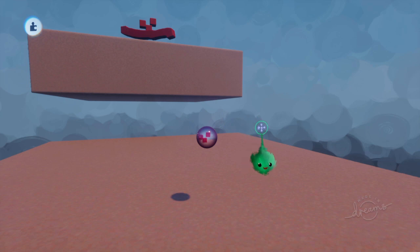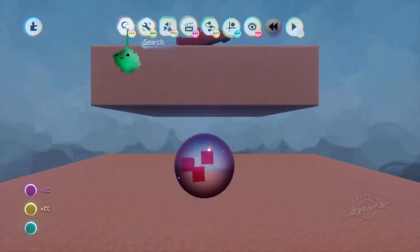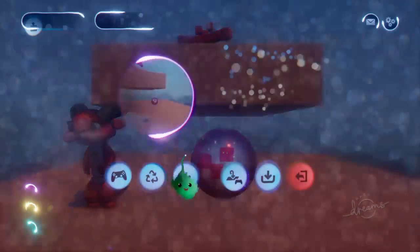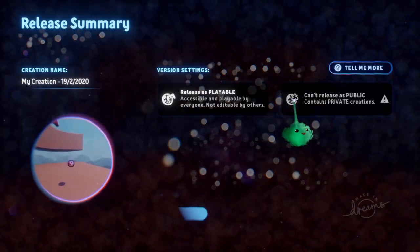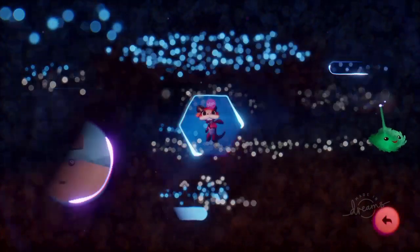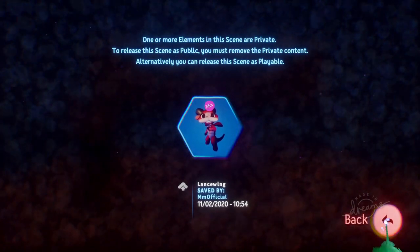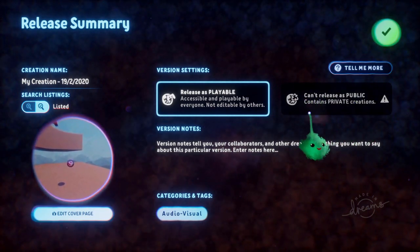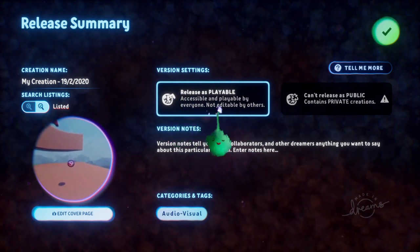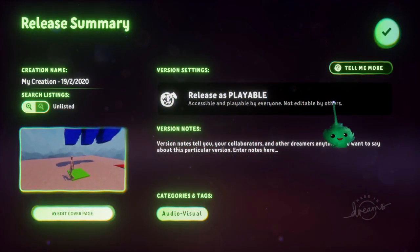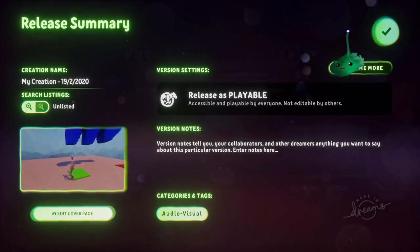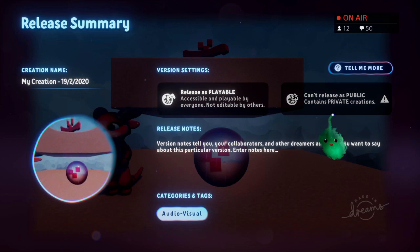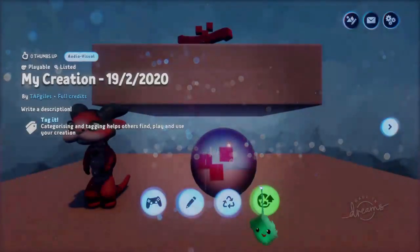You find a lot of those in Art's Dream and things like that. If I add something from Art's Dream — I've got a character, I can bring in Lance Wing — and if we try to publish that as remixable, it says we can't because it contains private creations. You can click on that and it'll tell us which creations they are. But we can still make it playable, because then people can't go in and remix and take out those things that were marked as private, but they can still play a game with those private elements in there. Dreams can only be released as playable, not remixable. There's also this green release button, which just goes into releasing it publicly, either as remixable or playable.